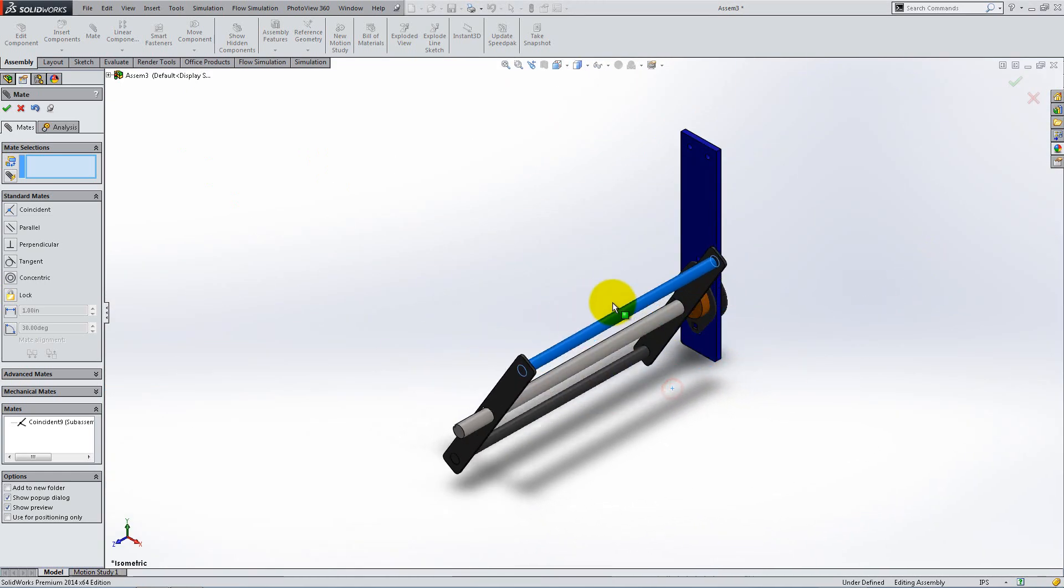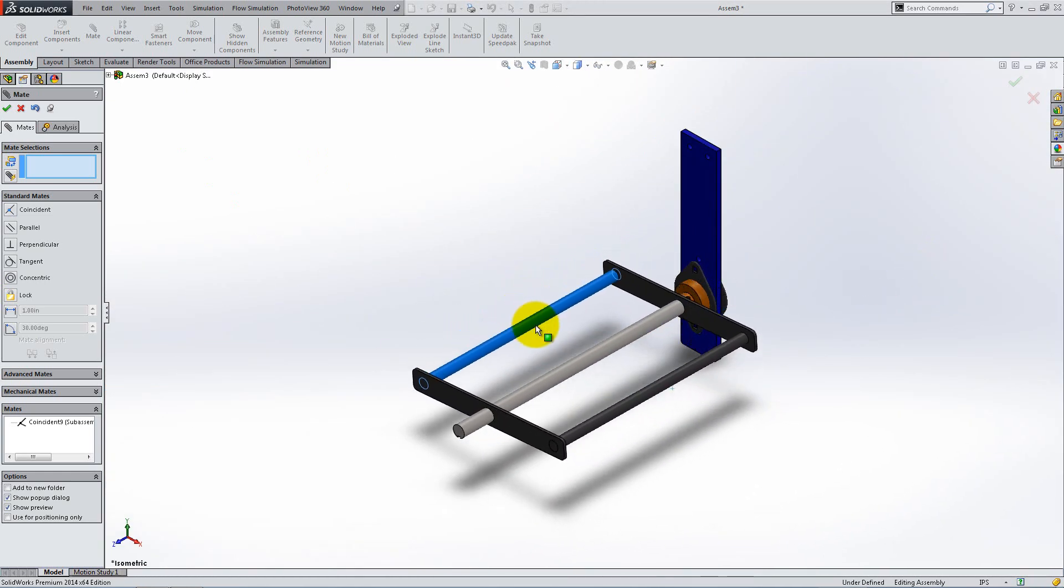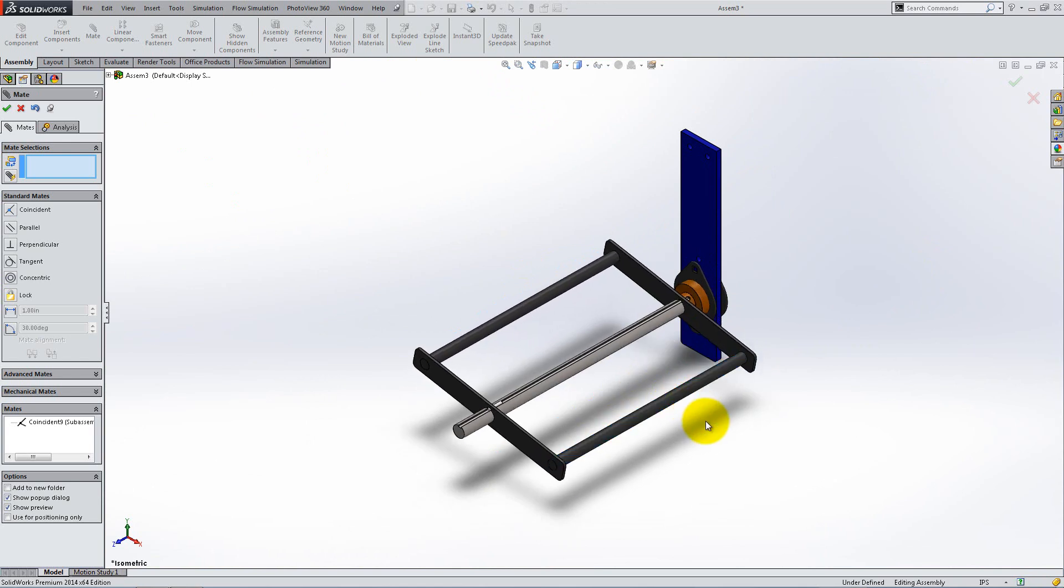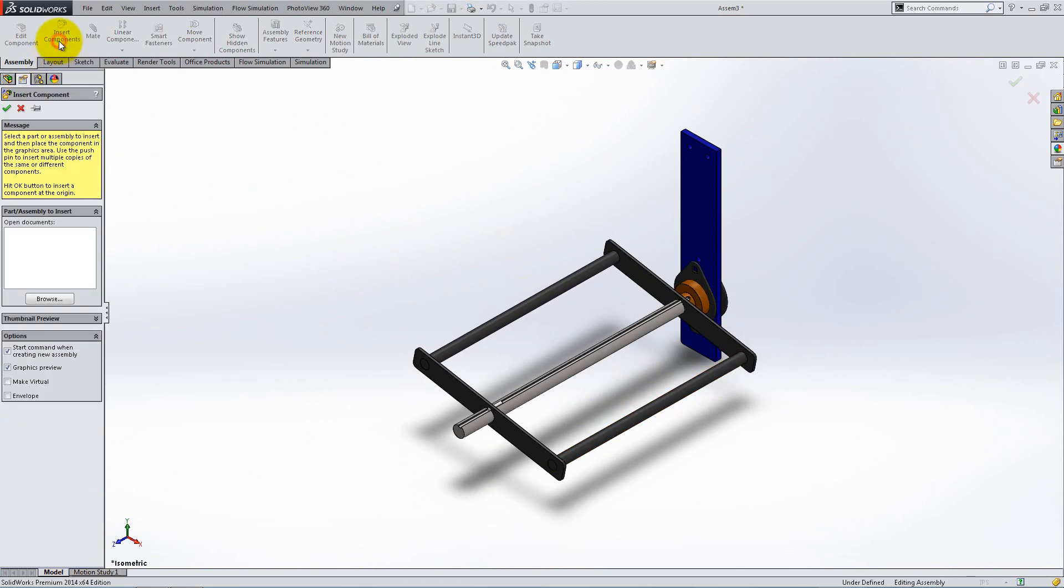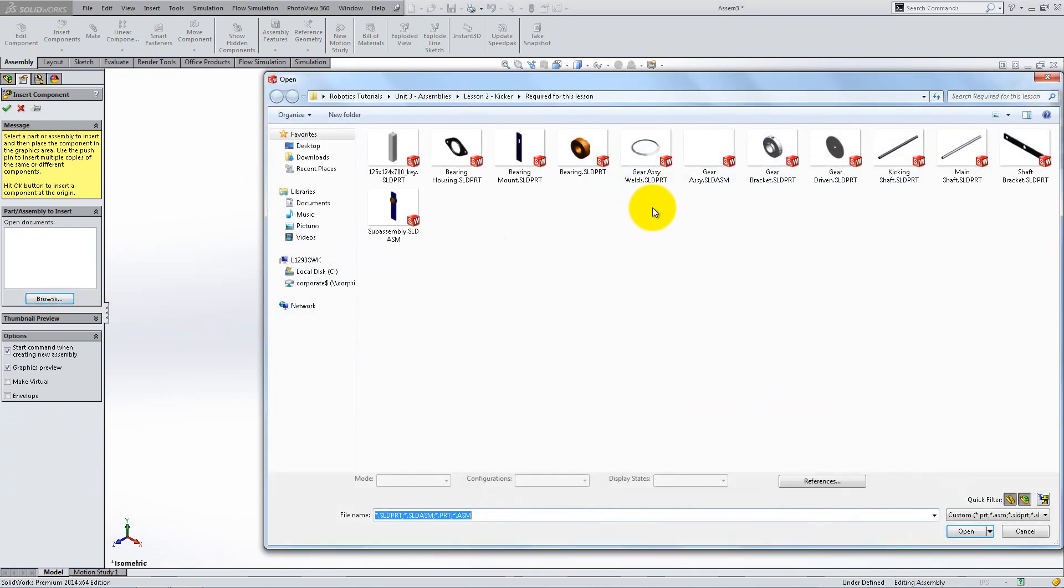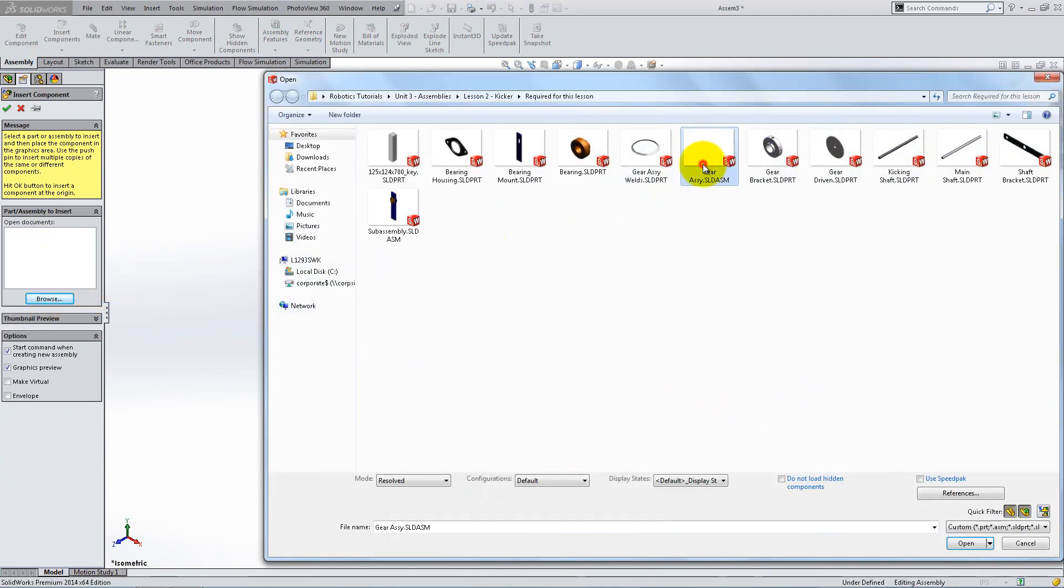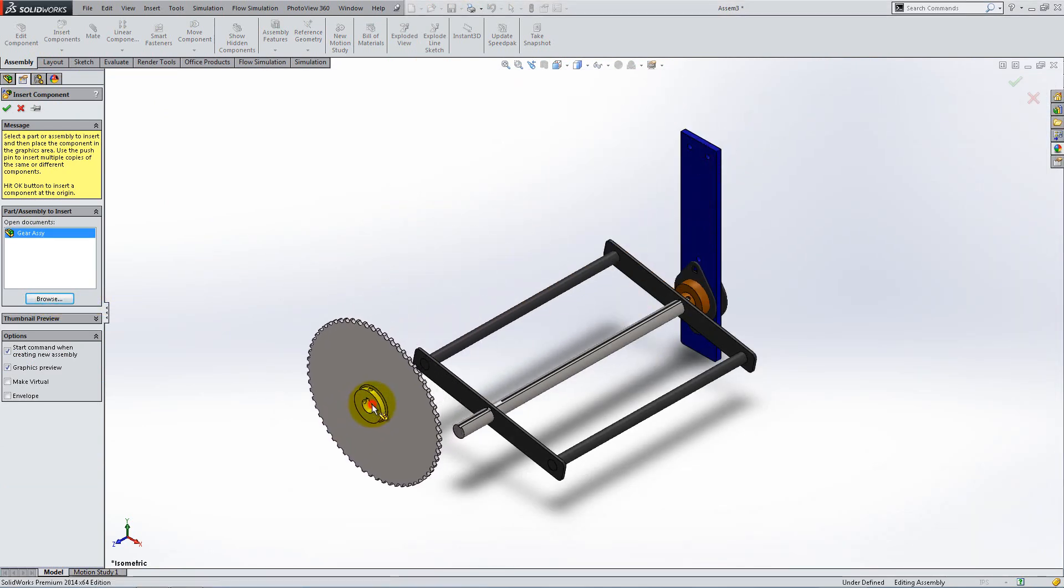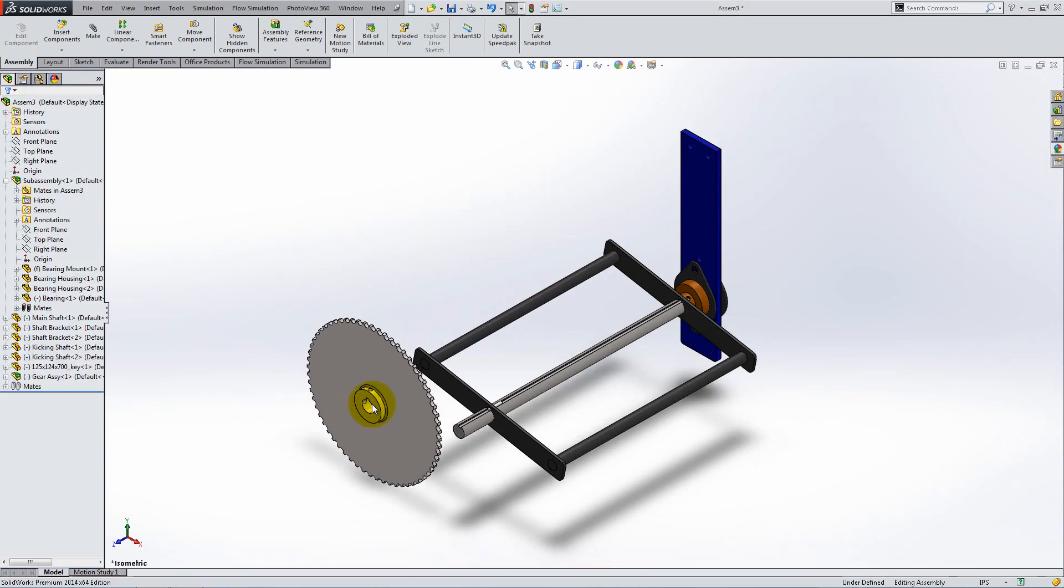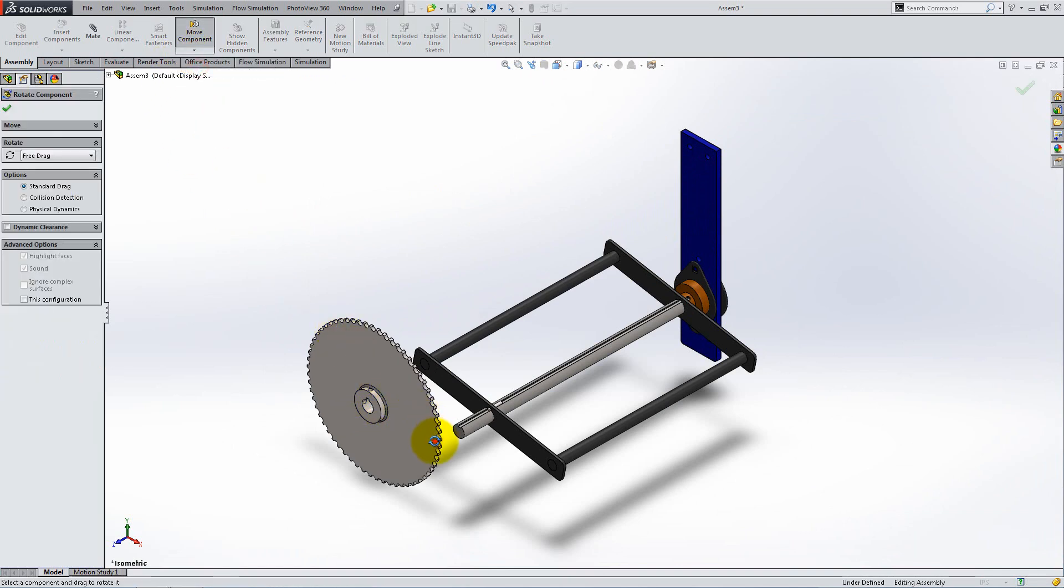The kicking mechanism is moving properly. We are now ready to add the gear assembly to our kicker. Use the Rotate Component tool to turn it the other way round.